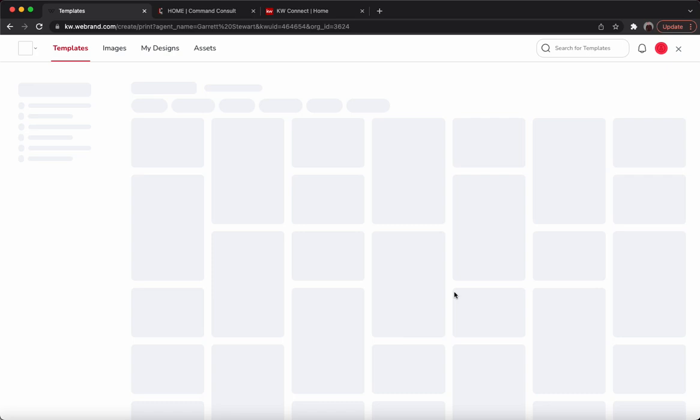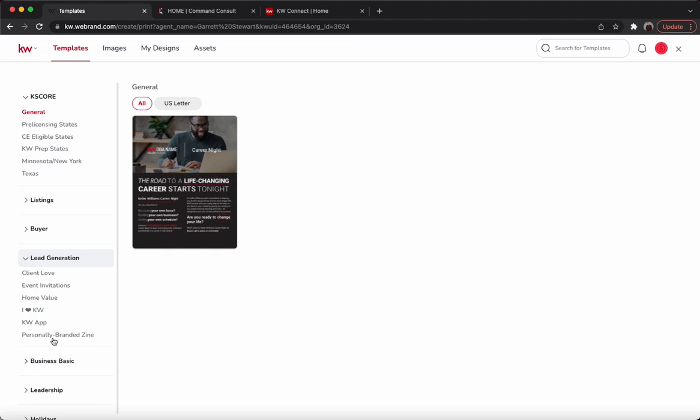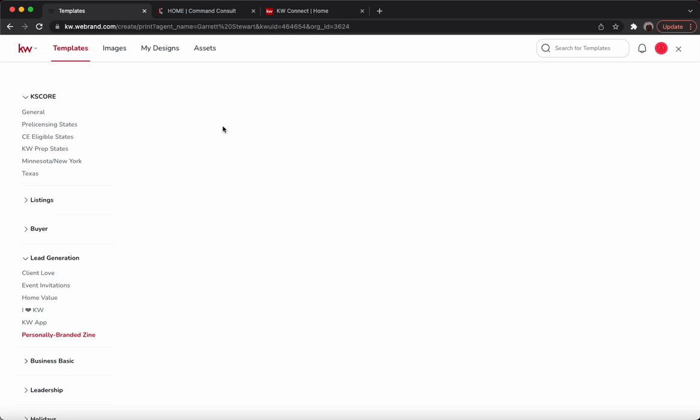One thing to know is if you haven't added your assets — which is essentially your headshots, your logos, any other images you want to regularly use in your marketing and designs — be sure to add them. I'll show you more what that means in just a moment. Go ahead down to lead generation and hit 'Personally Branded Zine.' There it is — we have the newest magazine right in here. We'll go ahead and hit use.